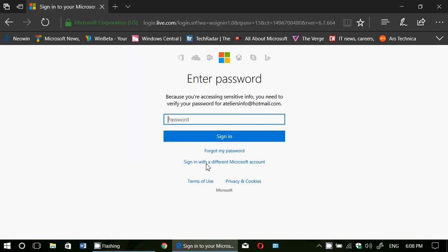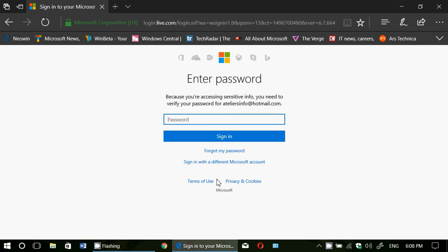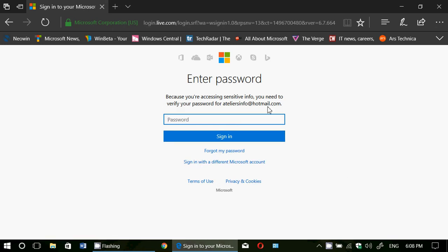And here, for example, data on health. Some of them might require you to log in to some information. Here for example, because you're accessing sensitive info, we need to verify your password. There are things like that that will need to re-enter your password to make sure that it's you.